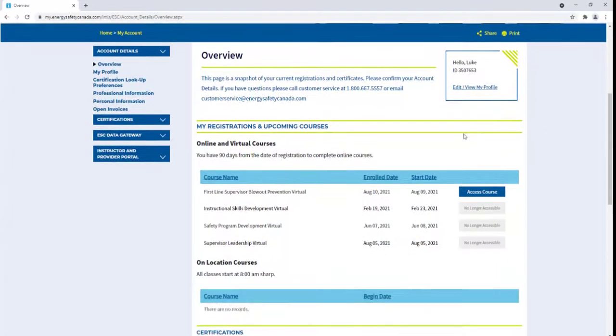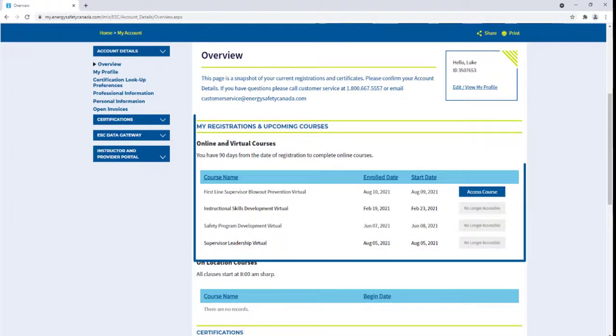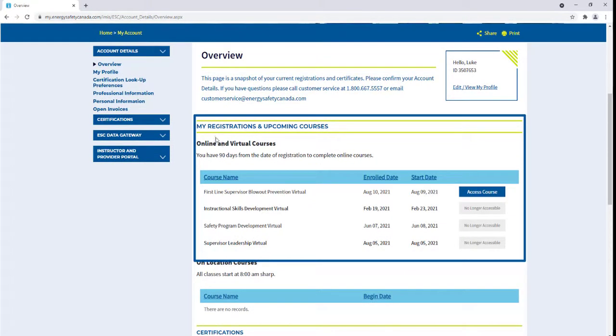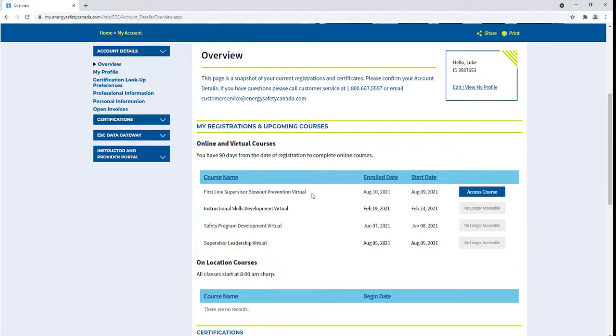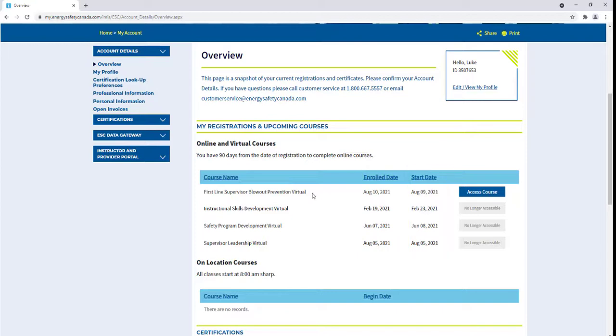On the following page, scroll down to the My Registrations and Upcoming Courses section to see your course under the Online and Virtual Courses section. You will see when you have enrolled into the class and when the course starts.